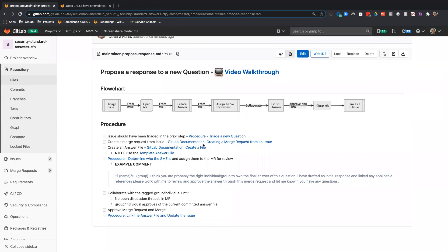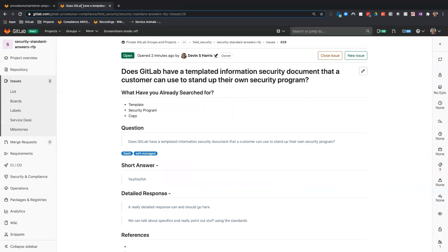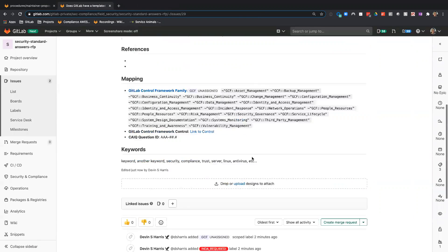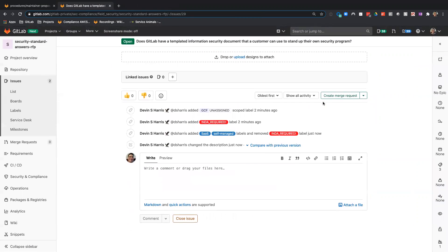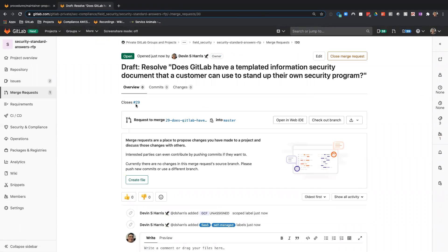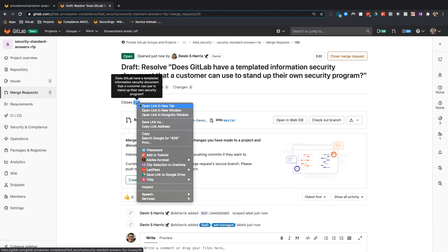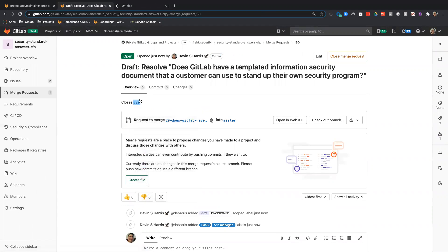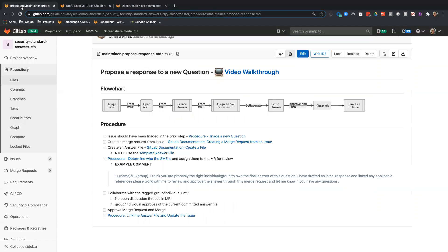The next thing we want to do is create a merge request from the issue. I've linked to GitLab's documentation here, but this is really simple. Just create a merge request from the issue. What I like to do is open it in a new tab, and I'll show you why in a minute. We've done that.